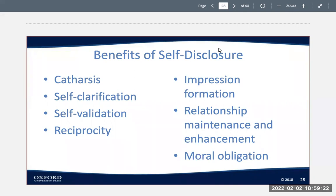When it comes to relationship maintenance and enhancement, research demonstrates that we like people who disclose personal information to us. The relationship between self-disclosure and liking works in several directions — we like people who disclose personal information to us, and we reveal more about ourselves to people that we like. And for moral obligation, sometimes we disclose personal information out of a sense of moral obligation — for example, if you had a disease that somebody else could potentially catch.